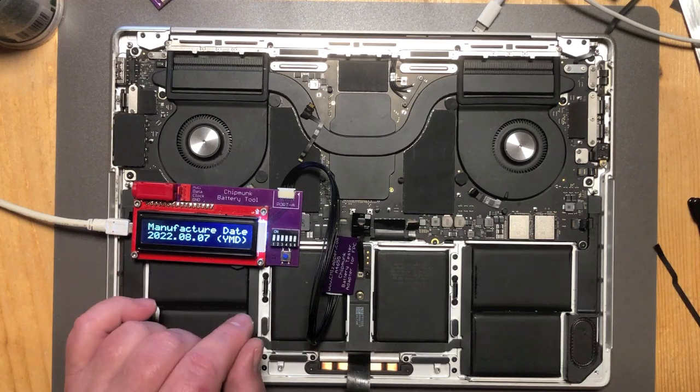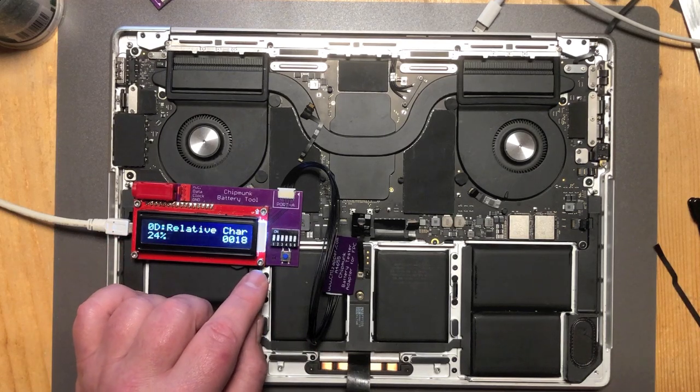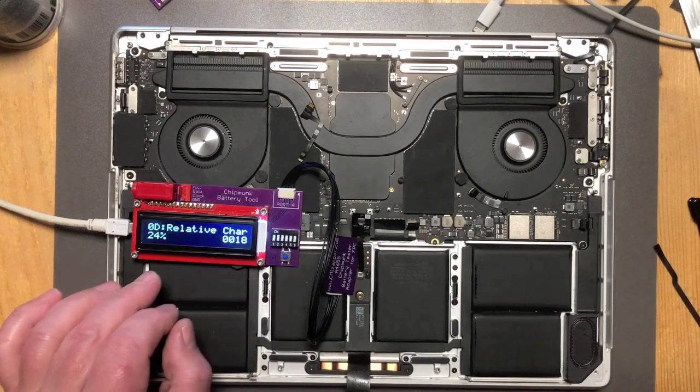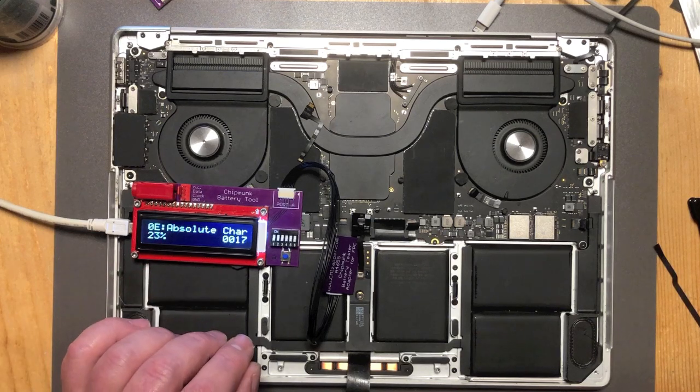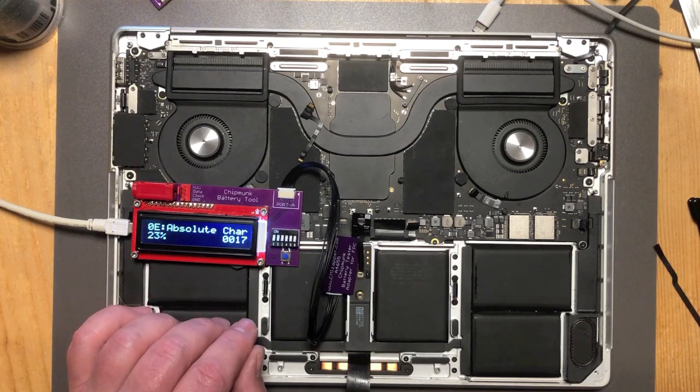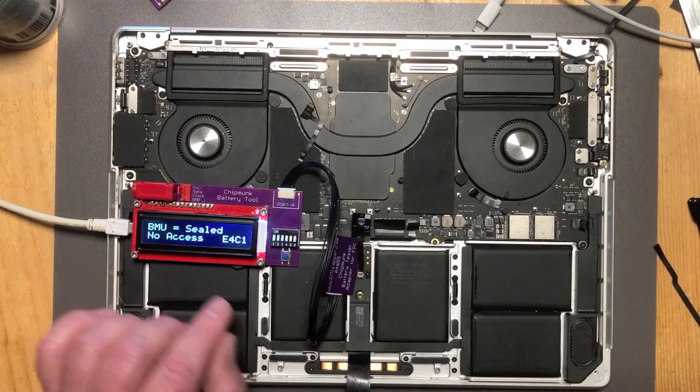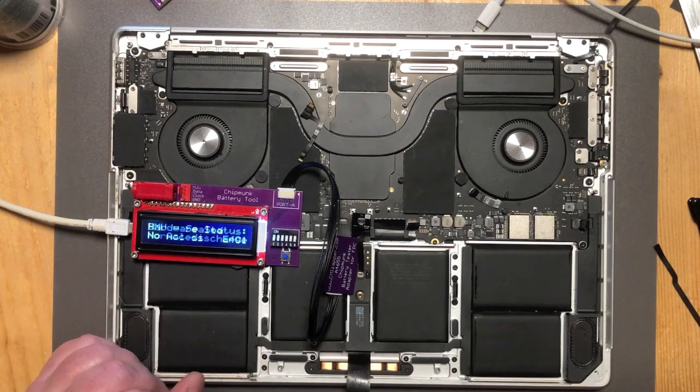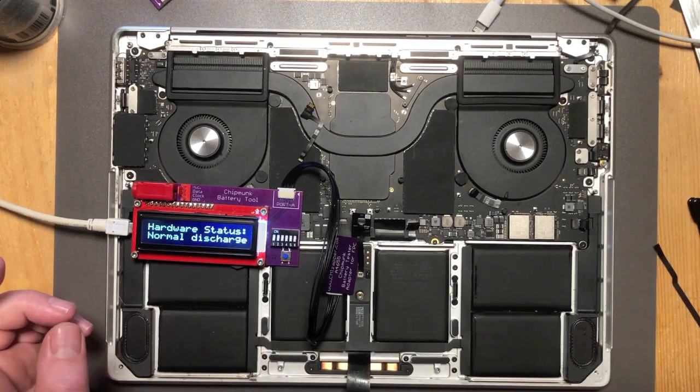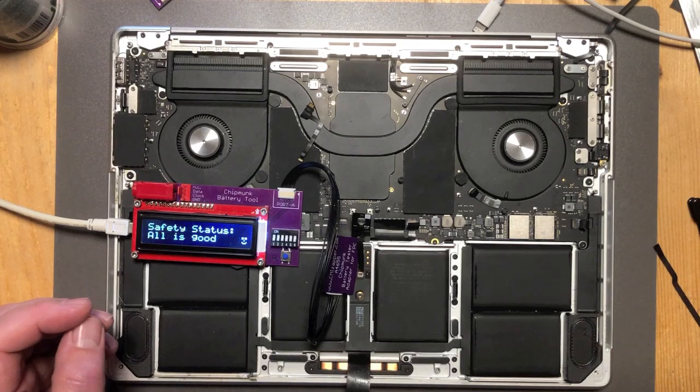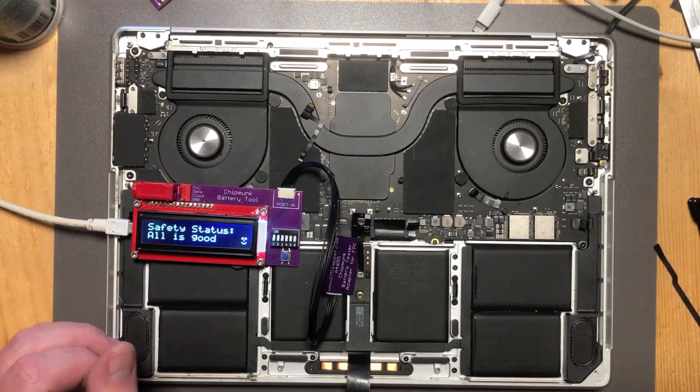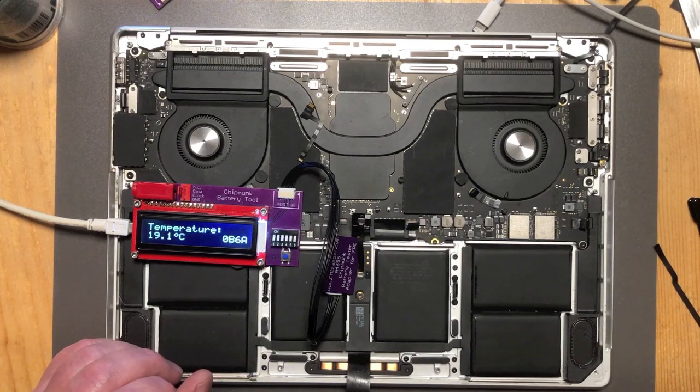Manufactured date so it's not even old. The charge at the moment 24%. The battery is sealed which means it's locked. In the sealed state you cannot change the information in the battery. If you want to change any of the information in the battery you would have to unseal it first.